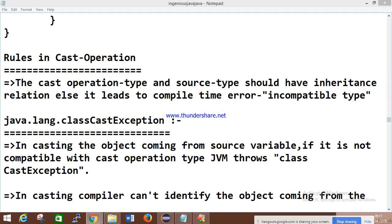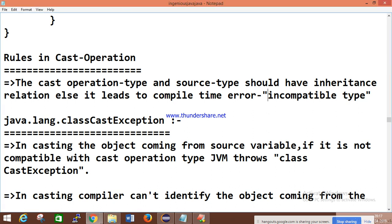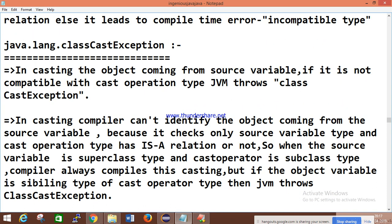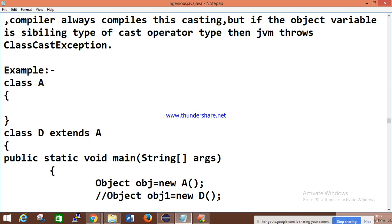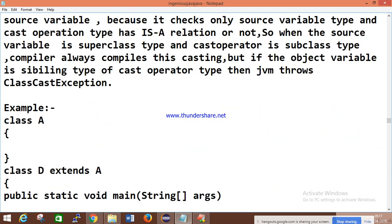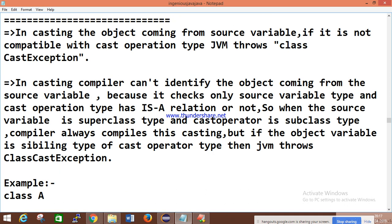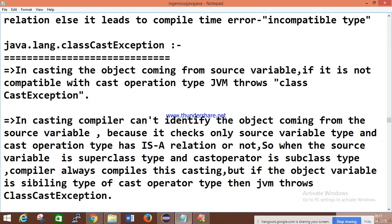Yesterday we discussed casting and non-casting, and we have some rules for casting. The first rule is that the cast operator type and source type should have an inheritance relationship, otherwise it leads to a compile-time error. One common interview question is: what is ClassCastException? In casting, the object comes from a source variable — let me give you an example to make this clearer.